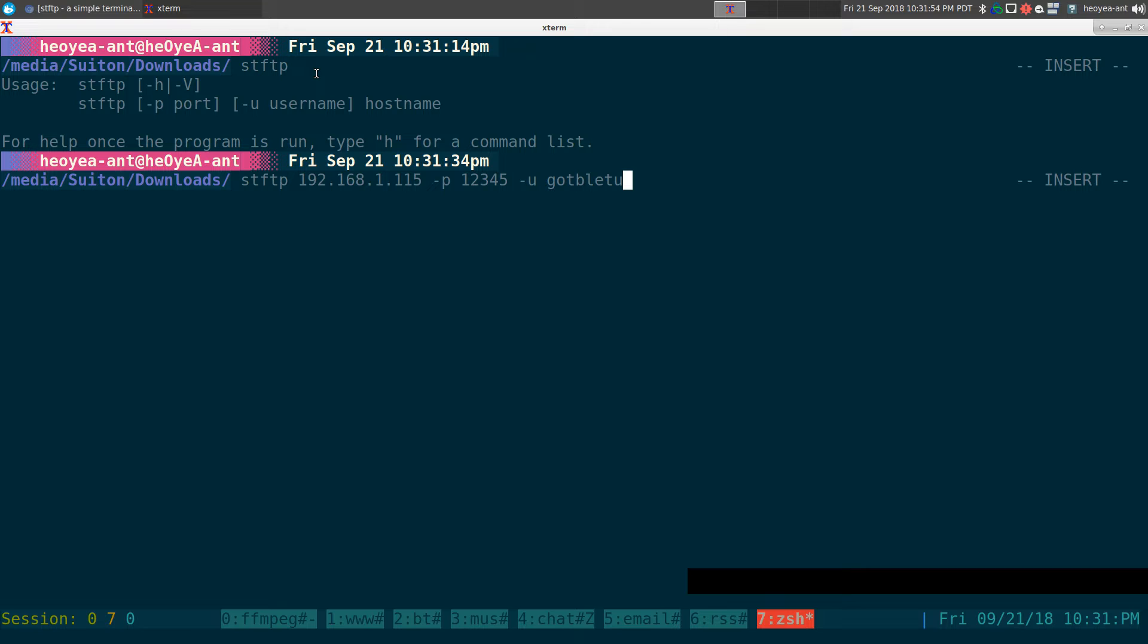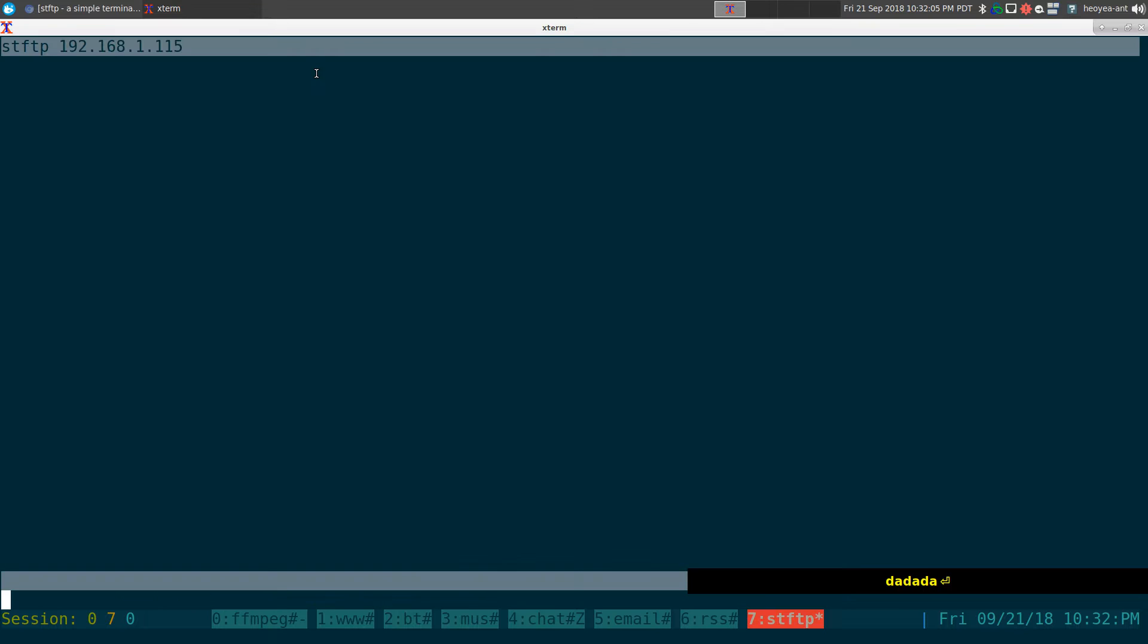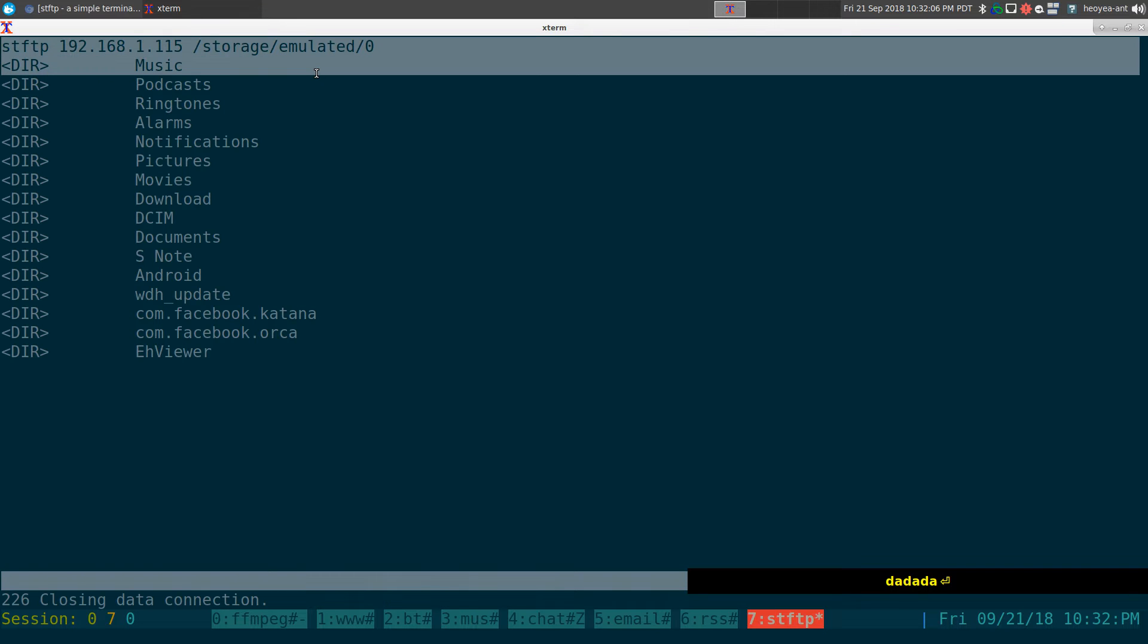So right now we're connecting to actually my Android phone because I don't really have a FTP server anywhere. But anyways, if you have a password set up, you can type in your password here. So my password, da, da, da.